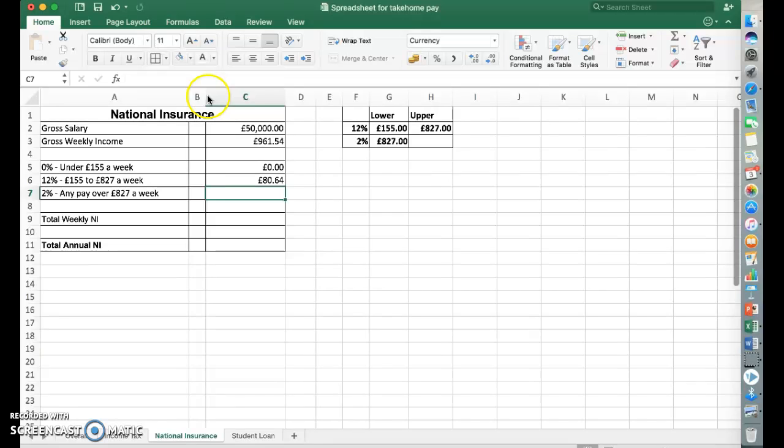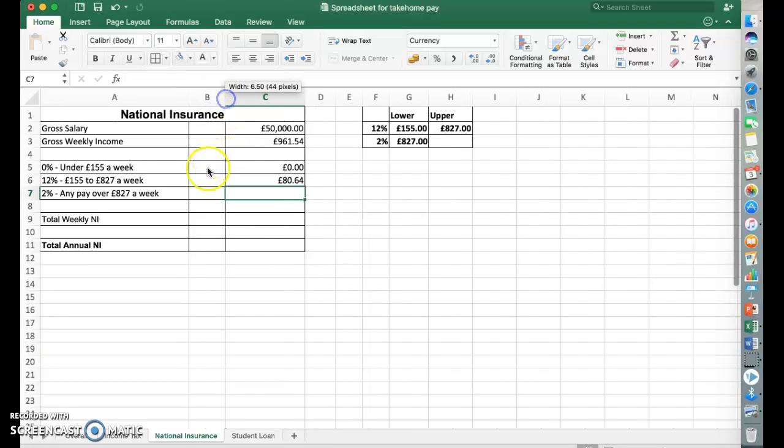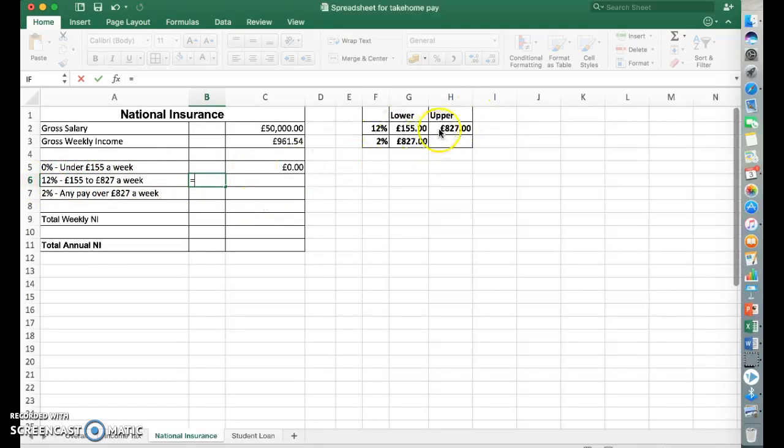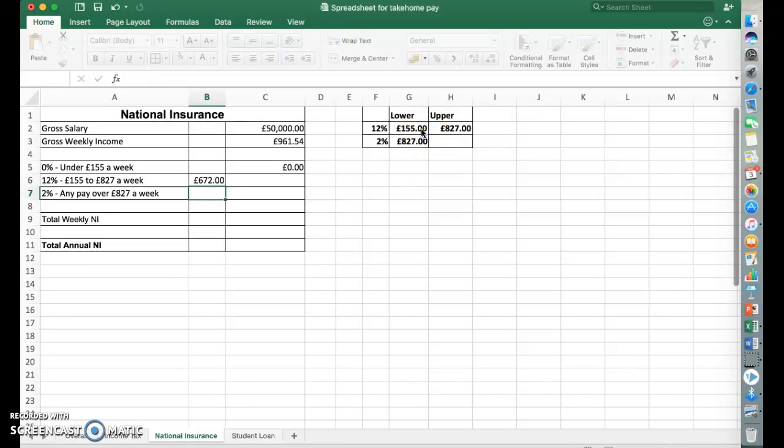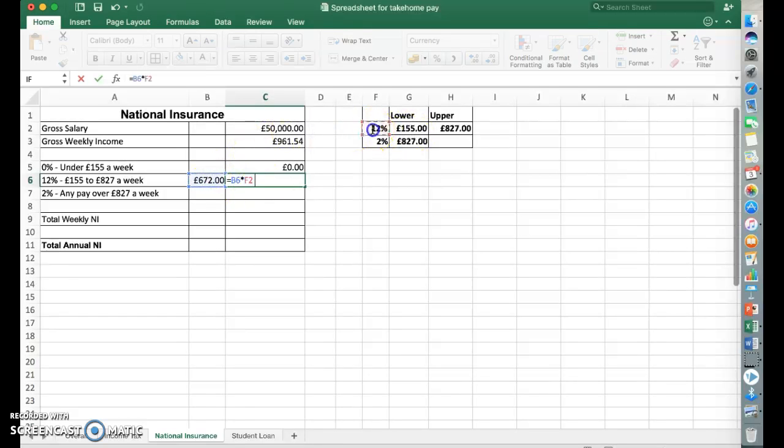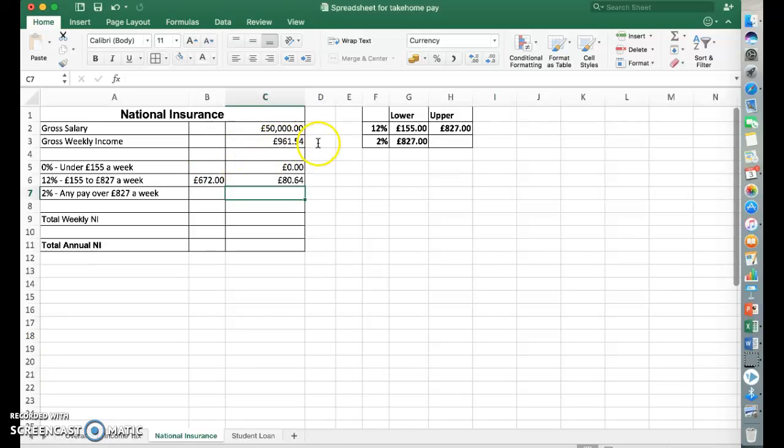You could do this in two steps if you find that a bit easier. You could work out the difference between those first. So equals that, take away that, which is £672. And then you could say equals that times 12%, which gives you £80.64.